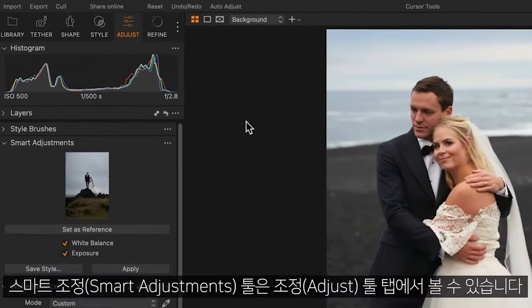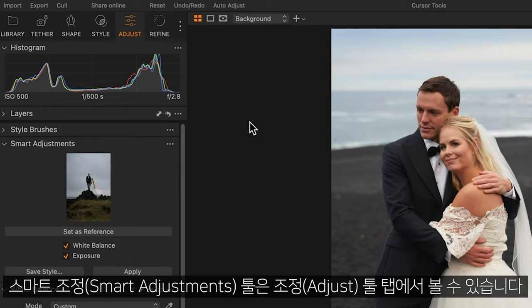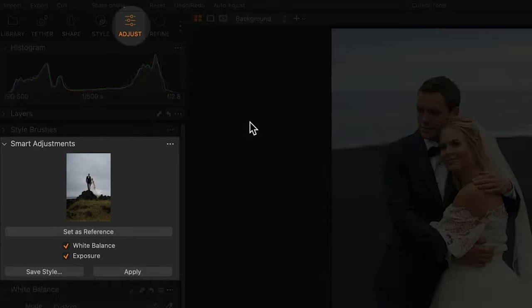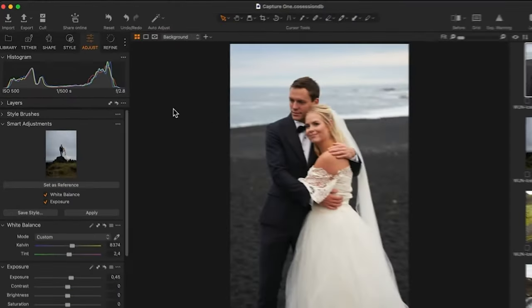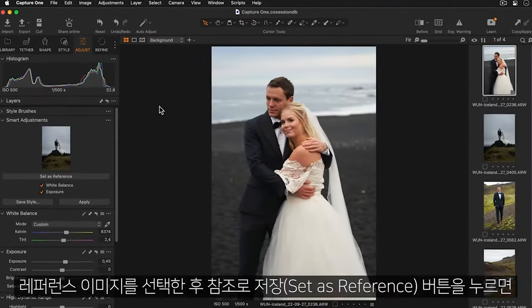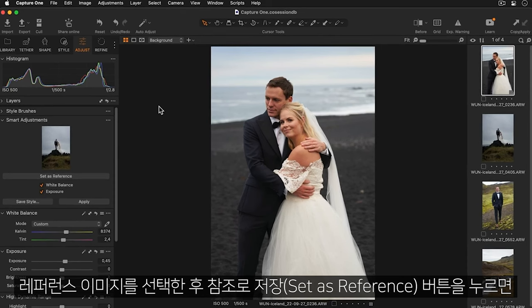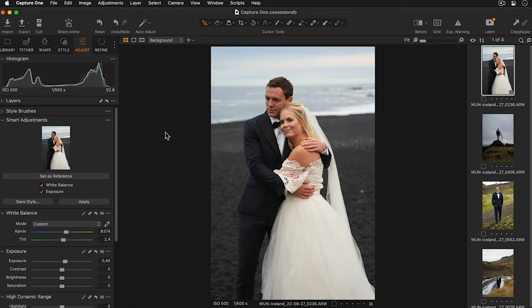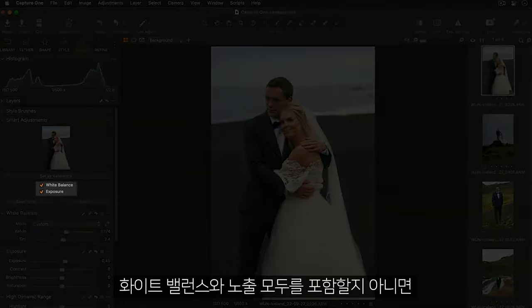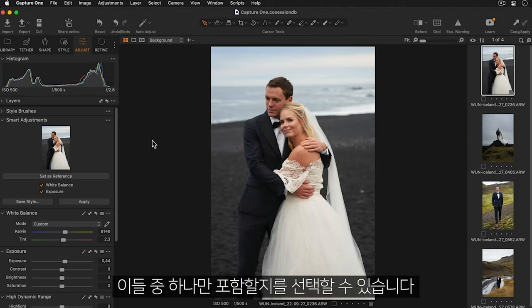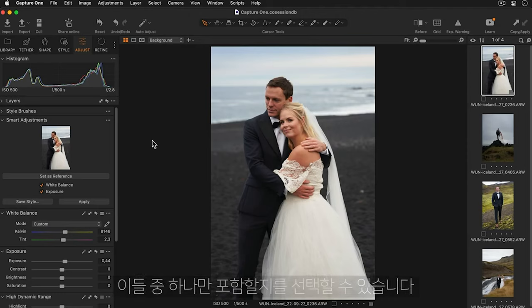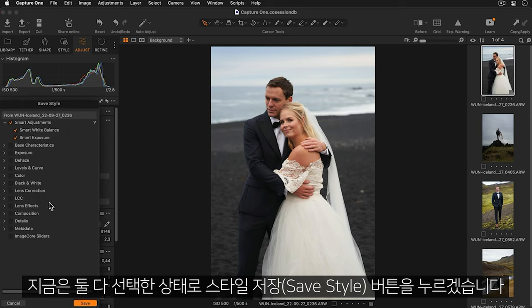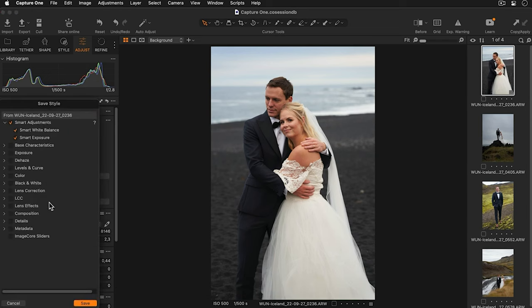The smart adjustments tool can be found in the adjust tool tab. With your reference image selected press the set as reference button and you'll see your image appear as a thumbnail. Now you can select if you want to adjust both white balance and exposure or only just one of these options. I'll keep both selected and we'll now press the save style button.